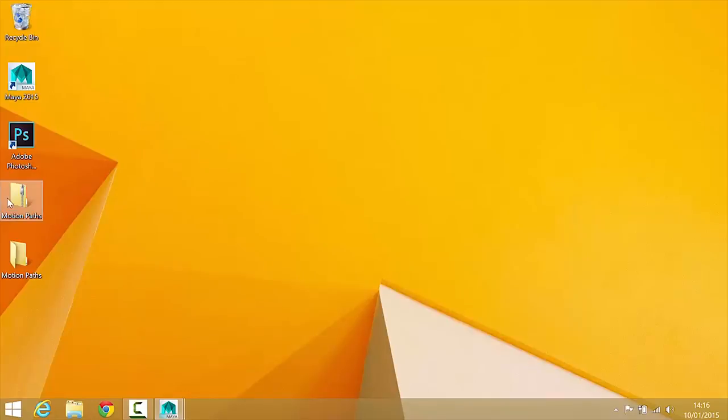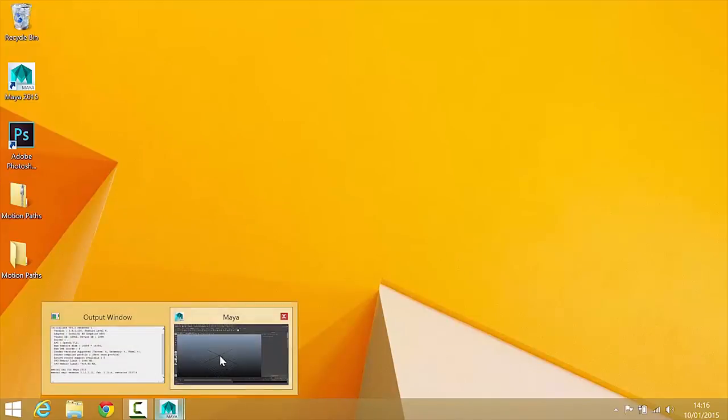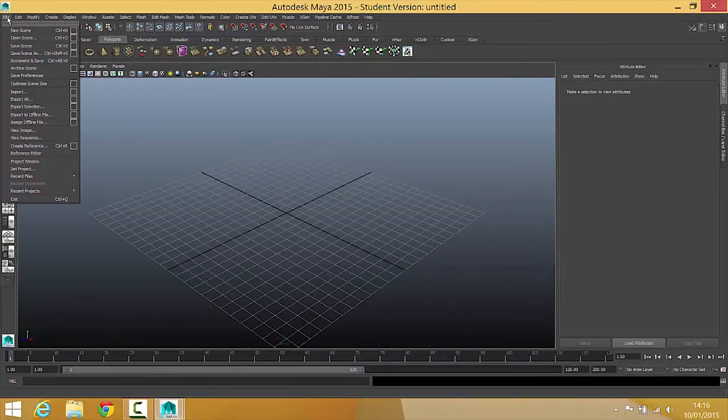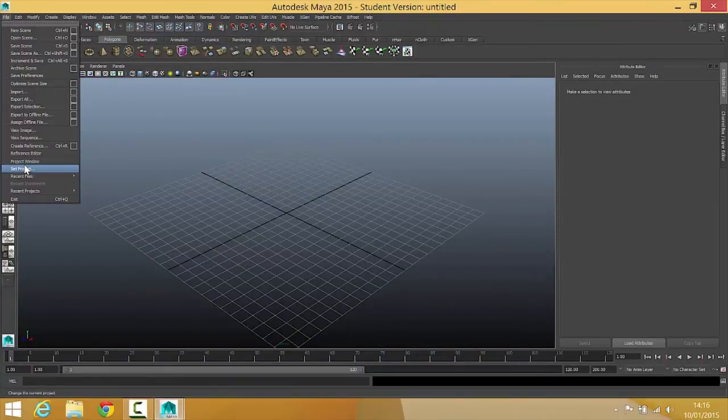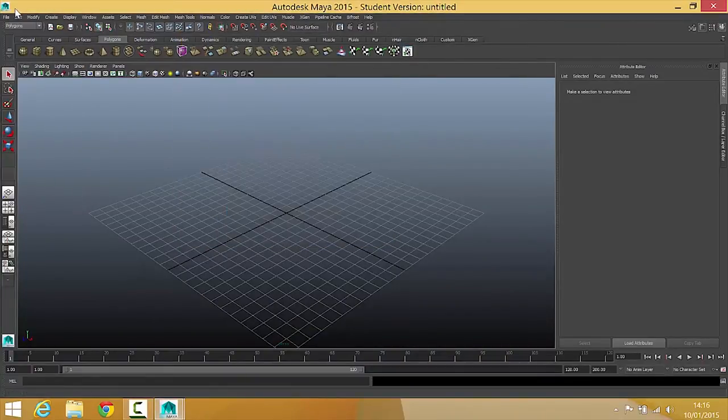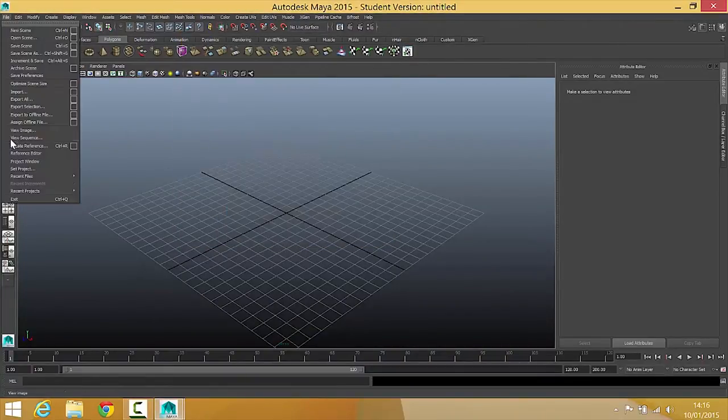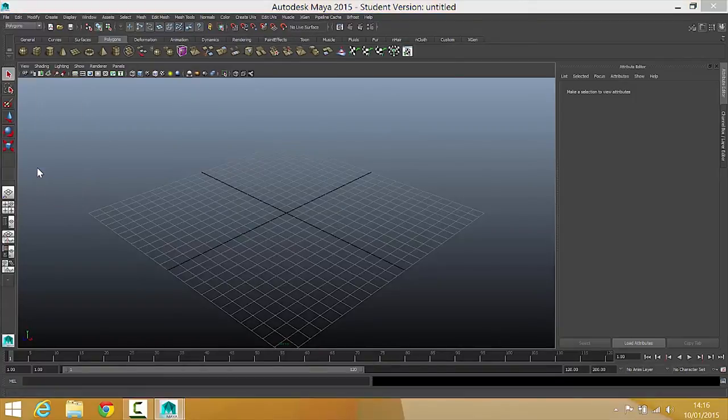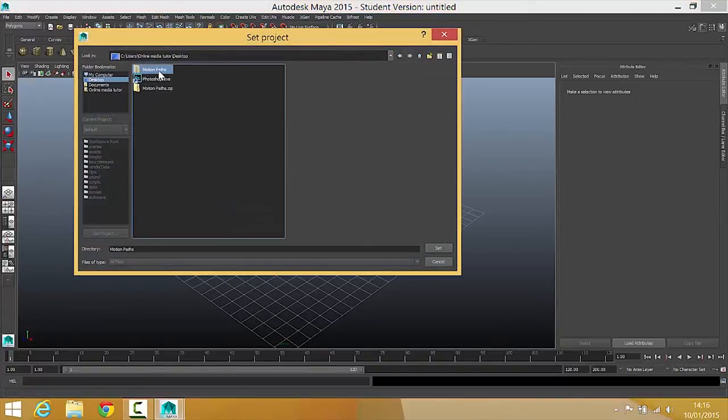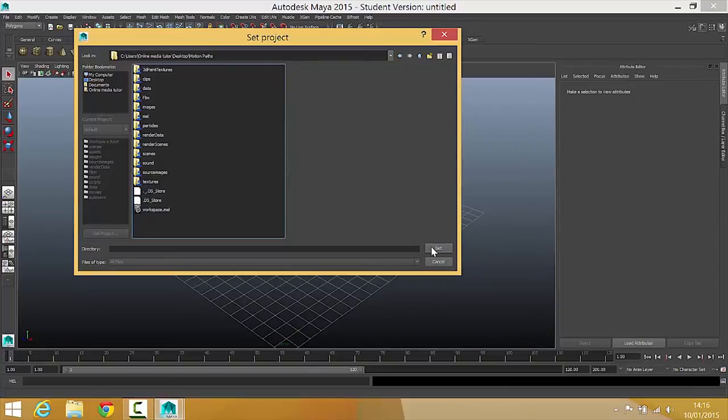So once you've downloaded and extracted it, you need to be in Maya and of course the first thing that you always want to be doing is going to file, set project, wrong window, file, set project and then for me it's on desktop, motion paths and I'm going to click on set.